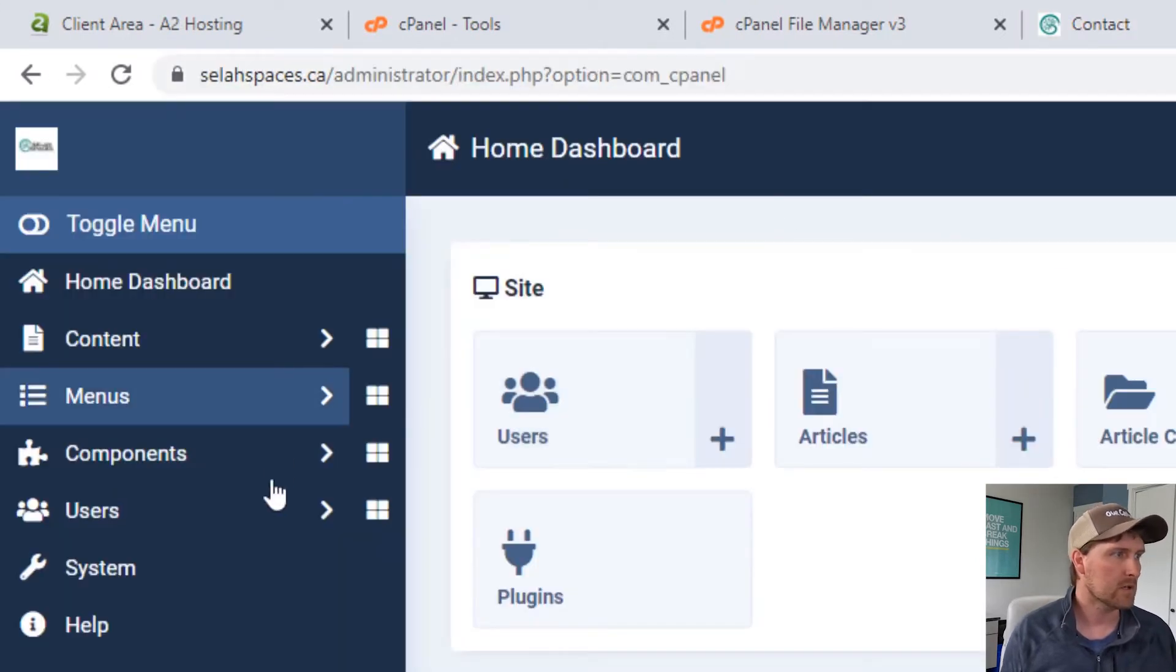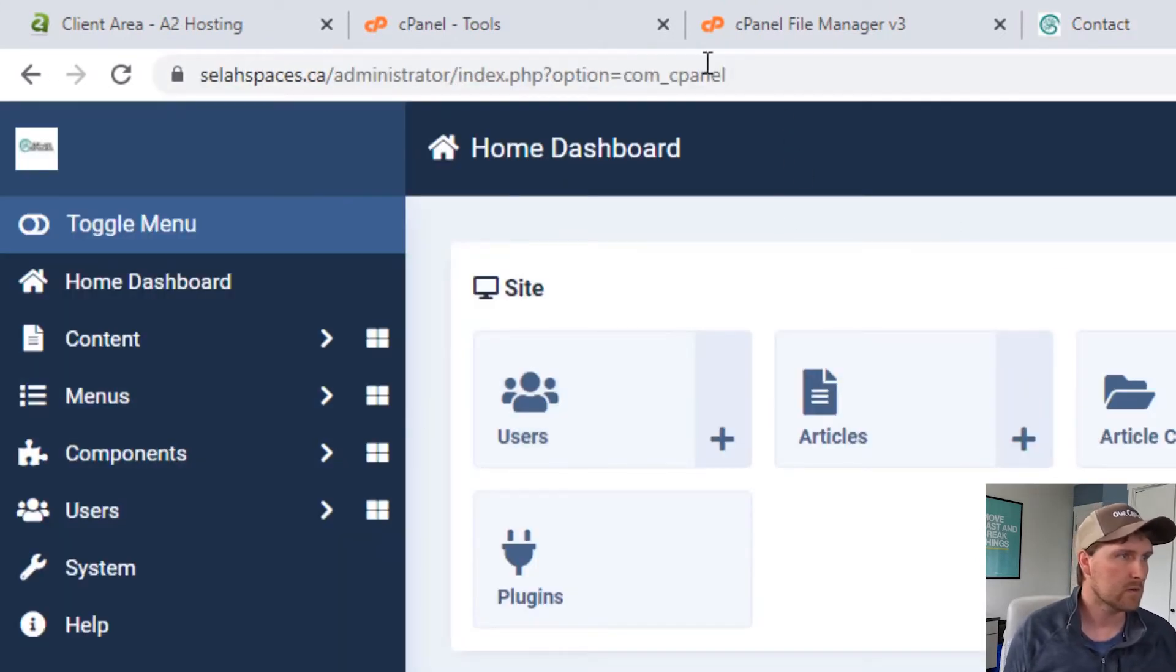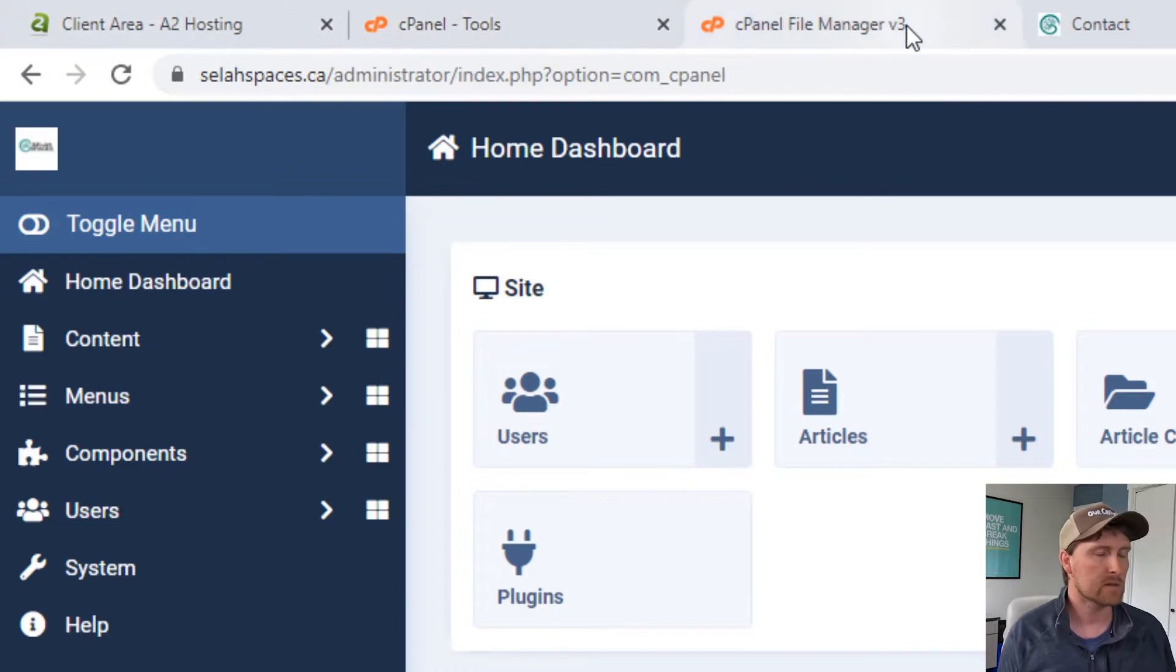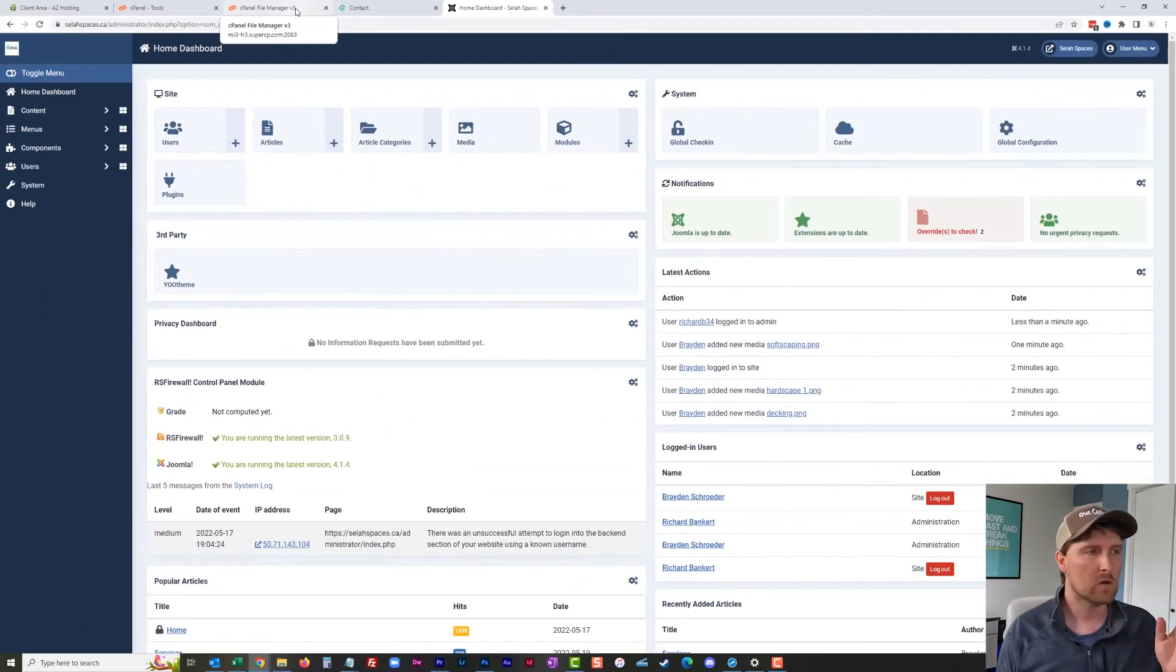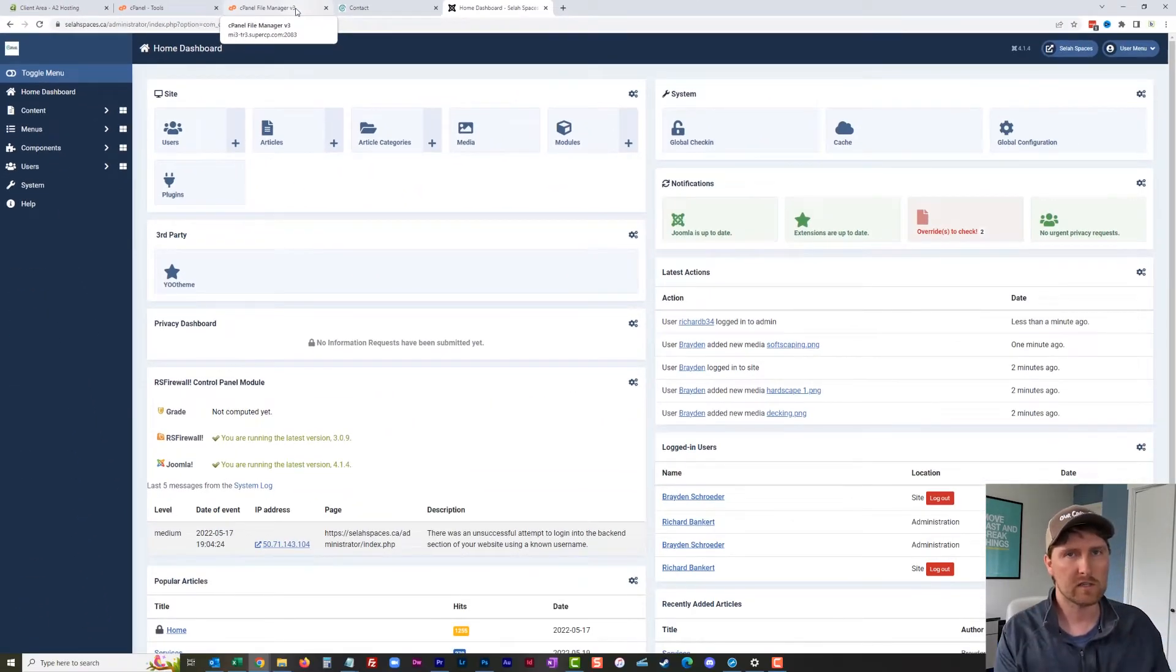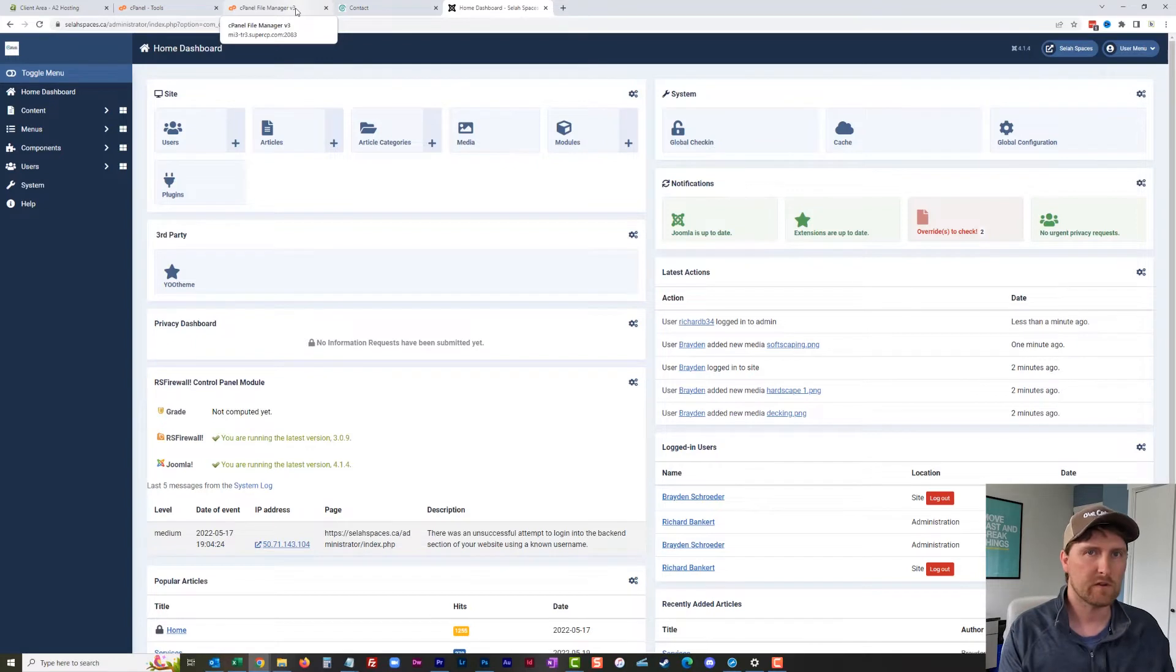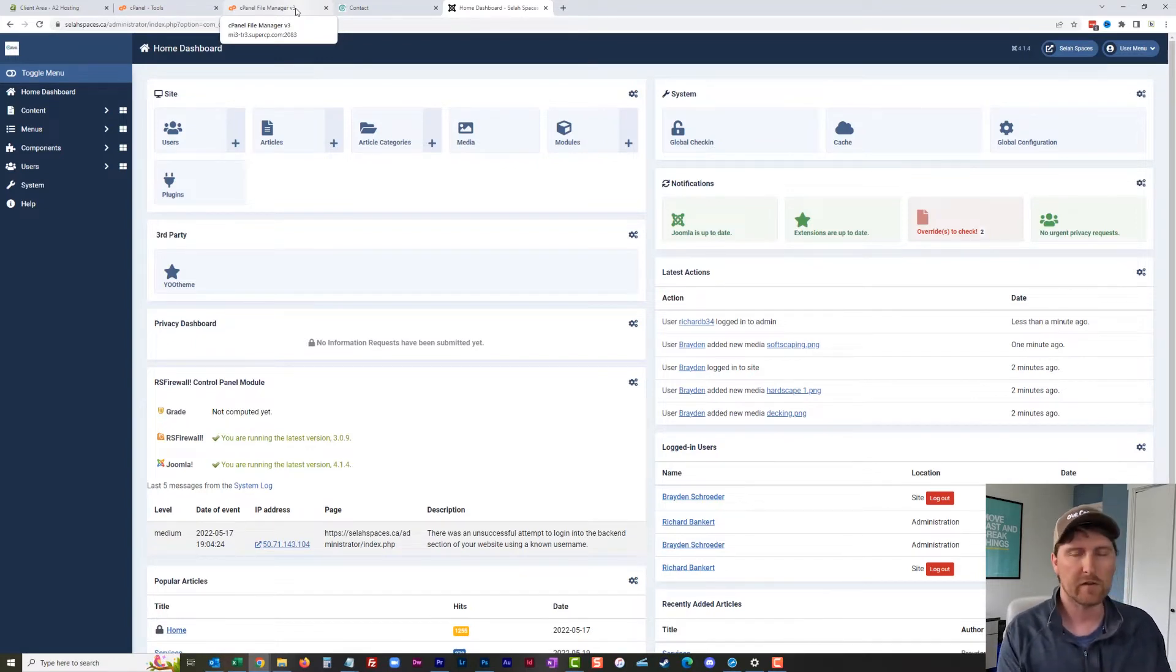First, I'm going to go into my control panel. Depending on your server setup, you might have to use FTP to get in there, or you might have to use a variety of other things.